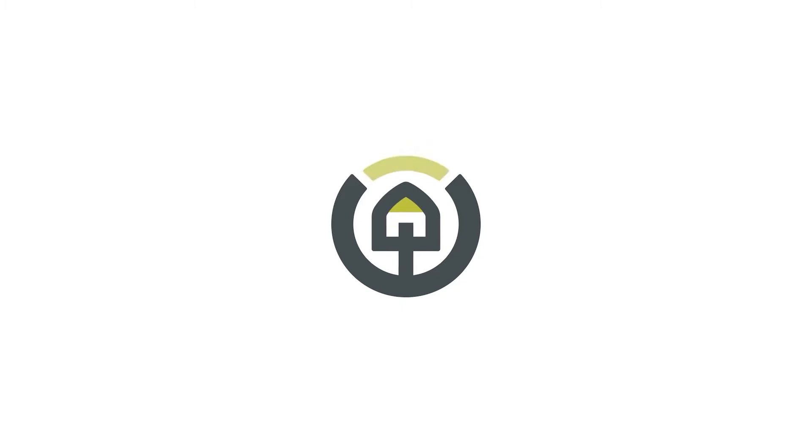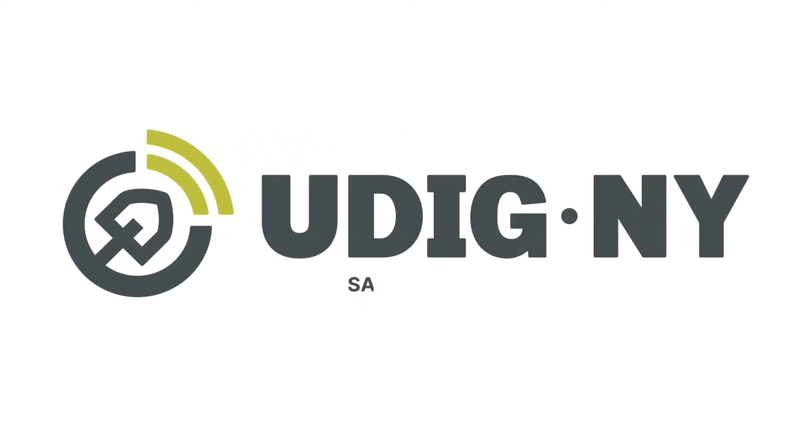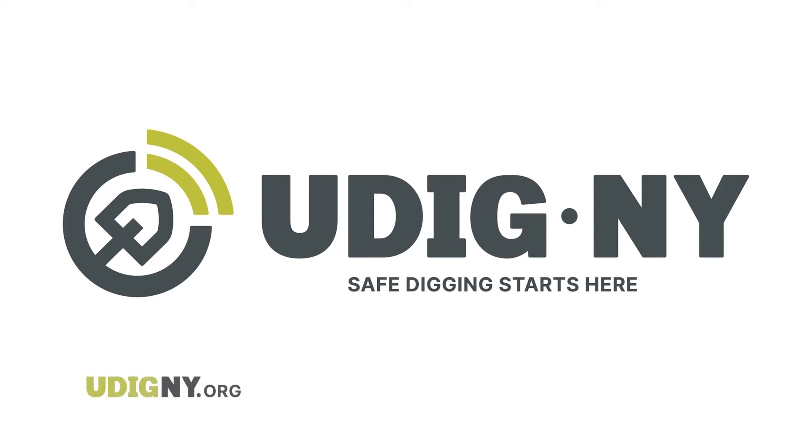Dig Safely New York has a new name and new look. UDIG NY, safe digging starts here. Visit udigny.org to learn more.